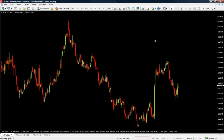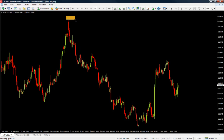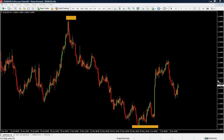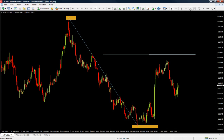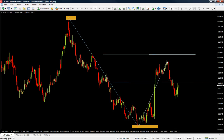When you are trying to draw a Fibonacci retracement level on a down move, you are going to go from the high of the move to the low of the move. The Fibonacci retracement levels are going to be calculating the retracement of the entire move. This means that from this move down, the levels that appear on your chart are the retracement of this move up.